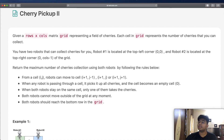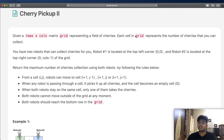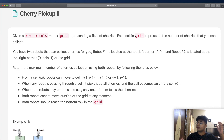In this question we're going to be given a rows by columns matrix called grid, which represents a field of cherries. Each cell in the grid represents the number of cherries that you can collect. So if a grid cell has a value of 5, that means at that cell we can collect a total of 5 cherries.